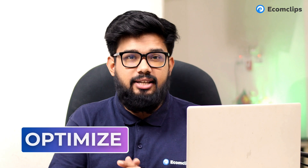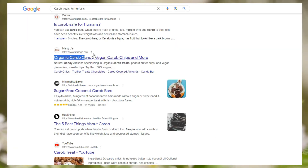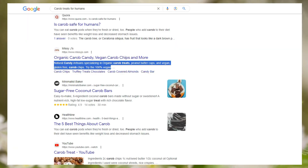Today, I'm gonna teach you how to optimize and customize your Shopify SEO Meta Title and Meta Description. So if you don't know how to do that, you're in the right place.